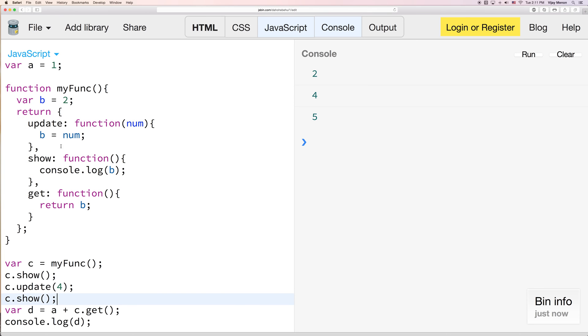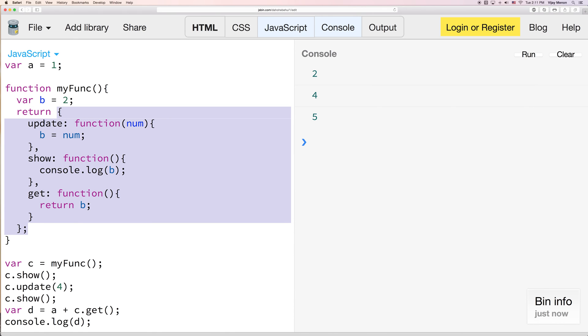So if you understand this, it becomes easy to understand how you can build your own kind of constructors, if you will, using this object notation that allow you to basically update and manipulate variables.